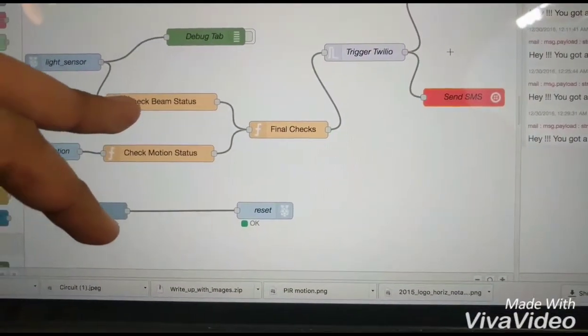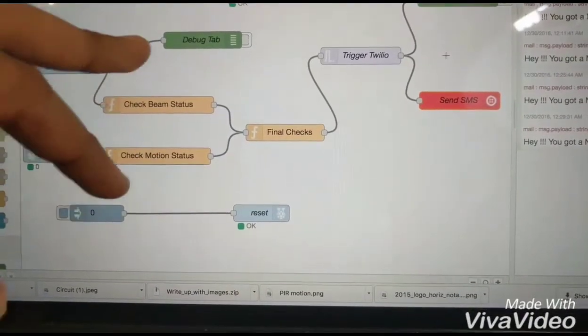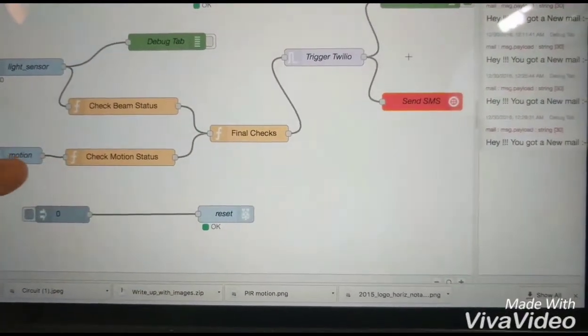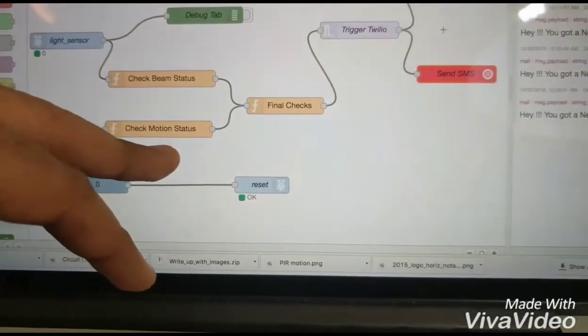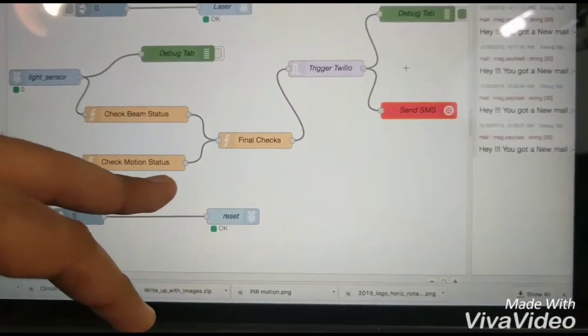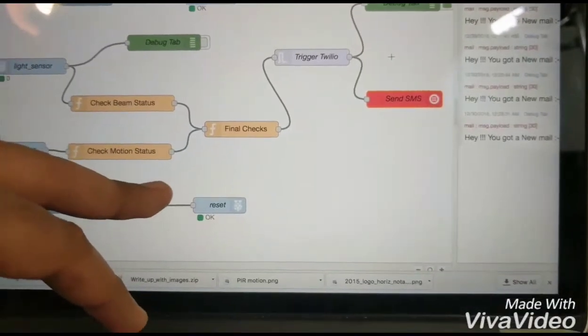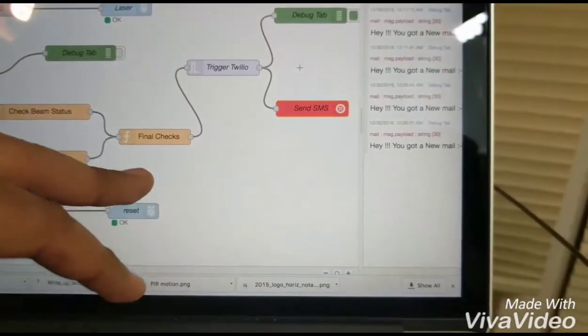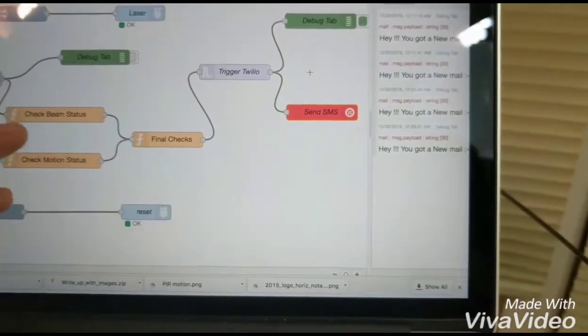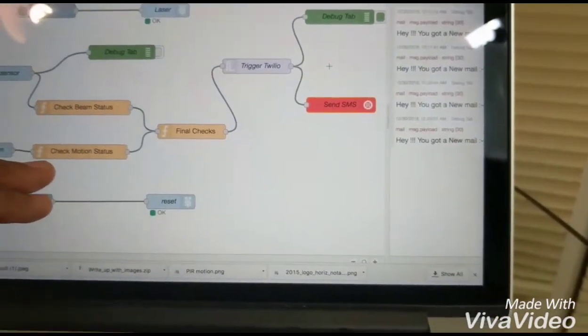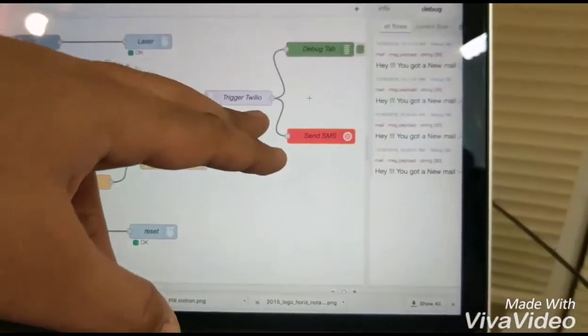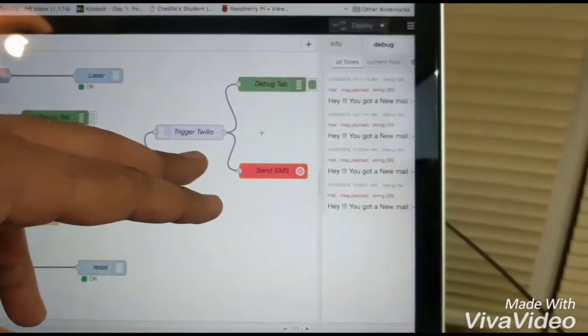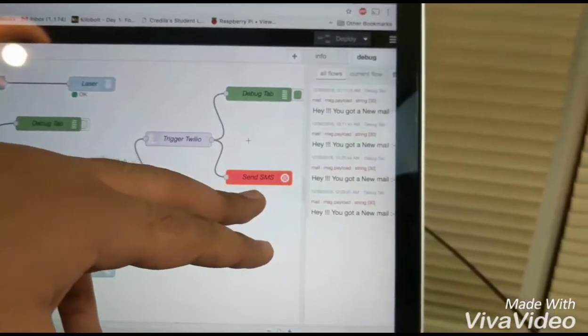So I have used a global context variable which can be used throughout the flow and when there is a motion detected a check motion status gets initiated and here also a global context variable is being set. So here I am doing a final check where it would check the status of these two light sensor and motion sensor and finally would trigger the Twilio and this would send an SMS.